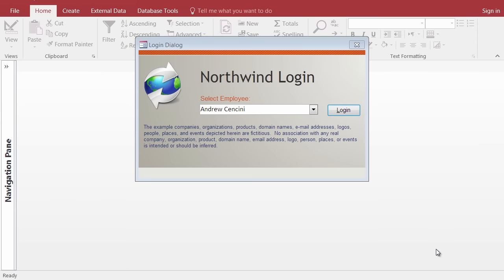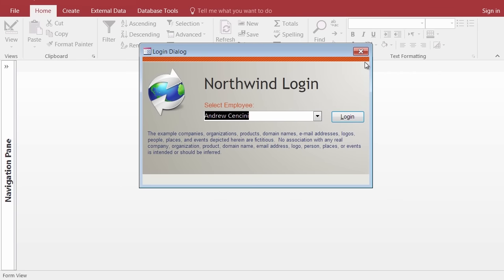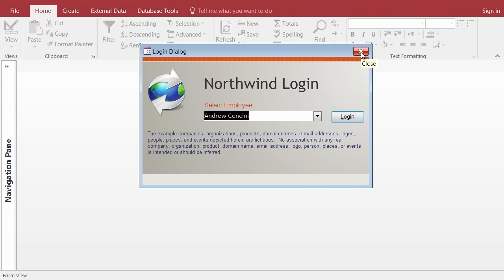Welcome back. Congratulations on getting our first database opened and on screen. When we left off, we were looking at this login dialog window offering us a chance to sign in as Andrew Ciancini. I'd like to turn down that offer so we can see the basics of the database before we try to start using it as any one particular user. I'm going to recommend that we click on the dialog's close button.